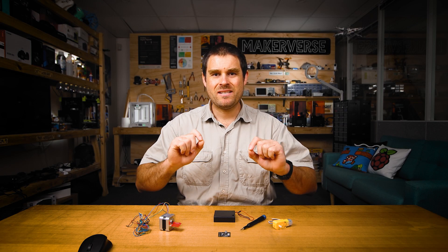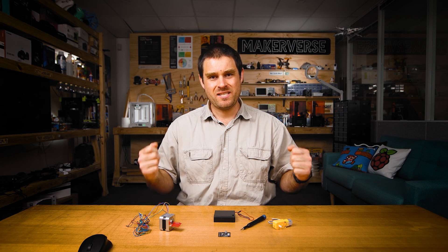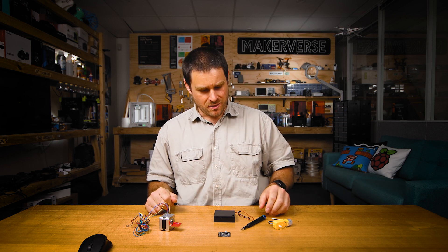Out of the box the Makerverse motor driver does not come with any terminals or pin headers soldered to it, so it's up to you to work out the best solution for your application.